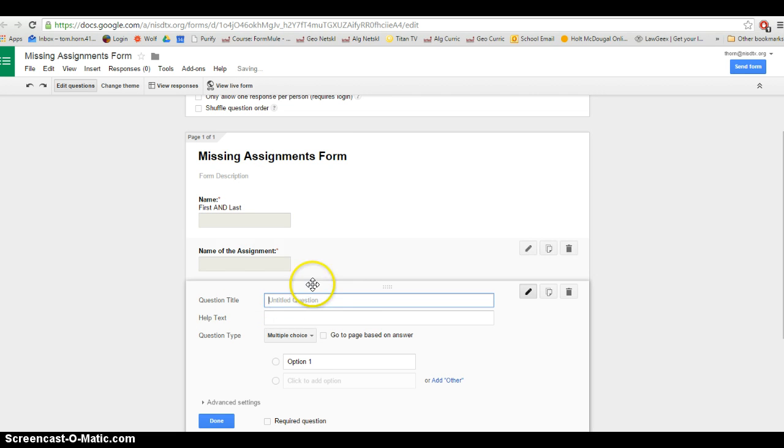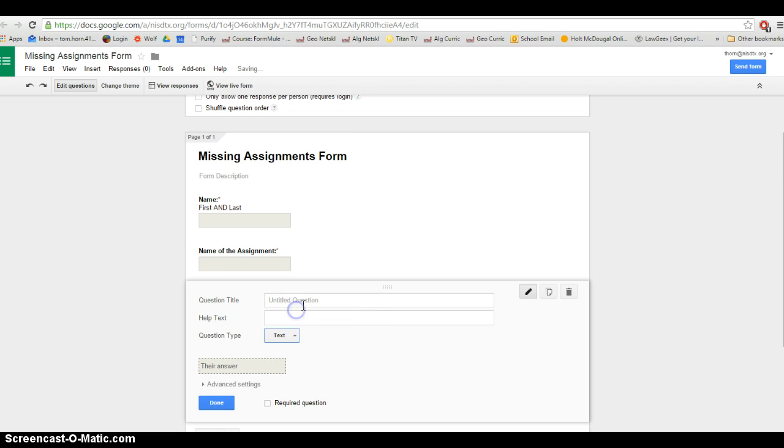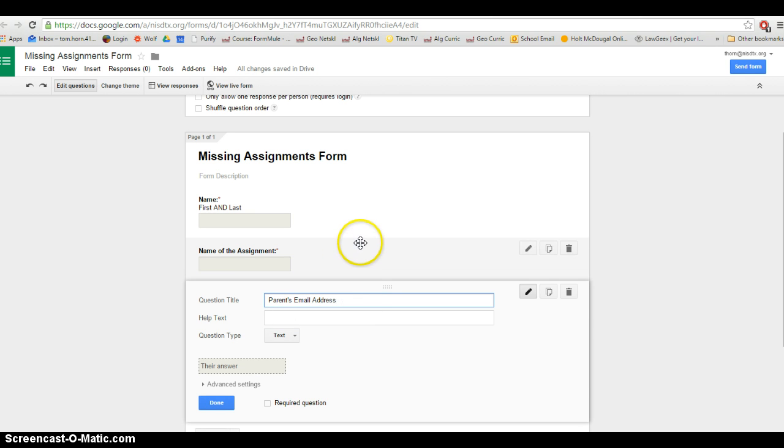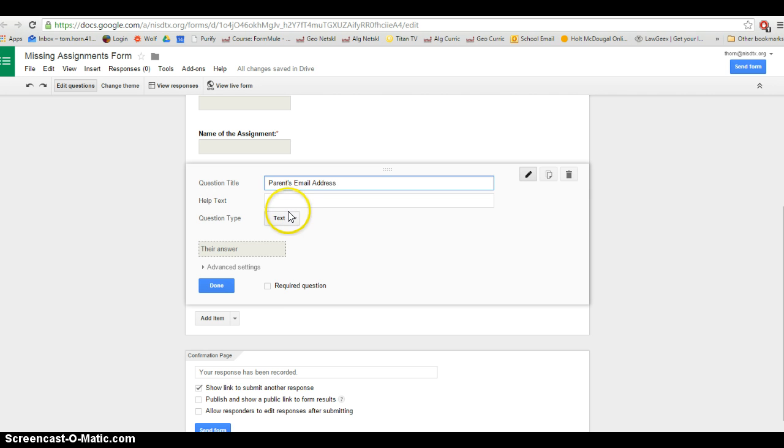And then lastly, this is important, I'm going to have the last field be their parents' email address. Whatever they type in here will be the email address that our form gets sent to whenever they submit the form.